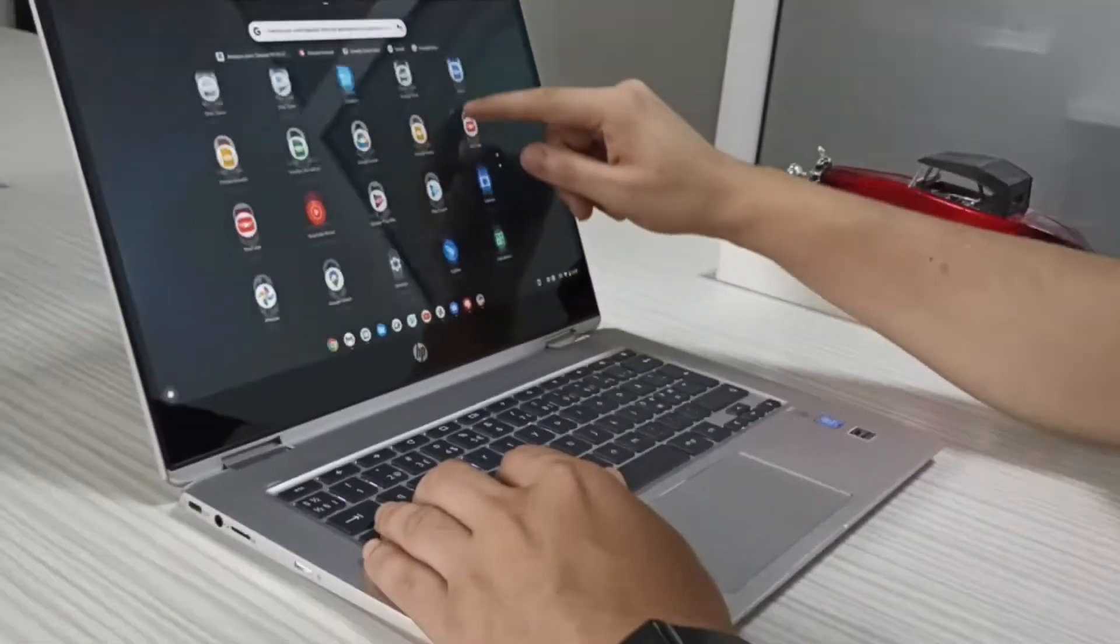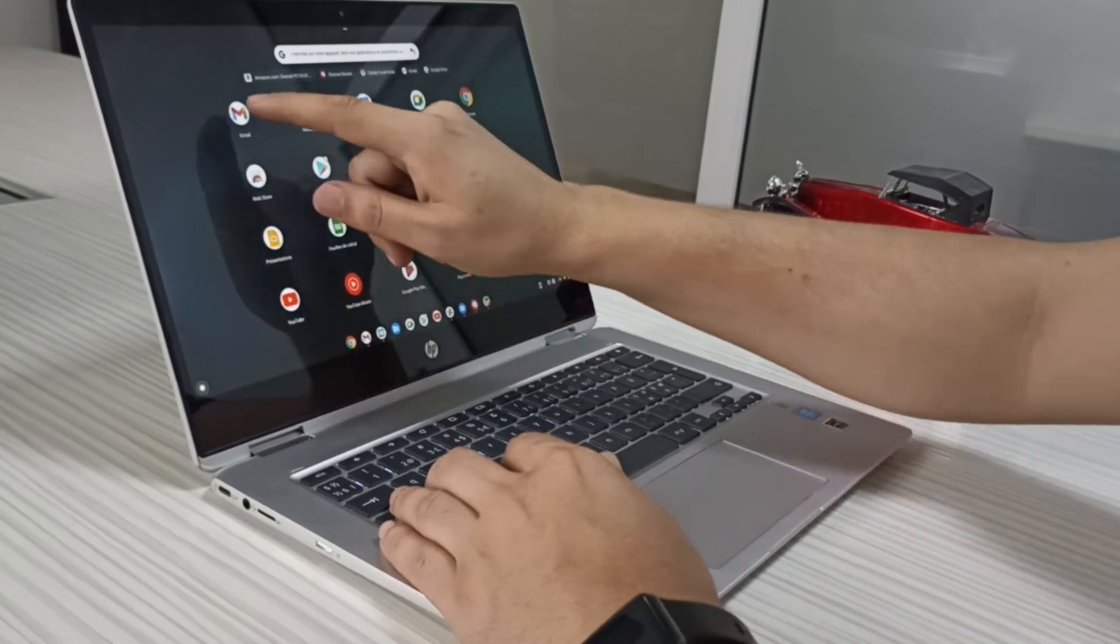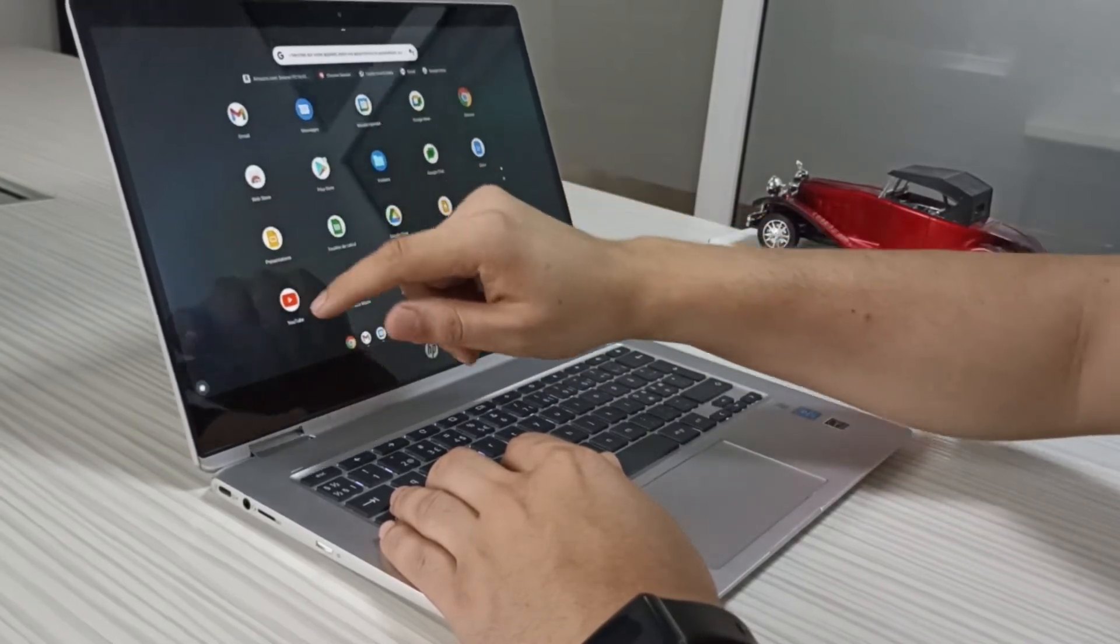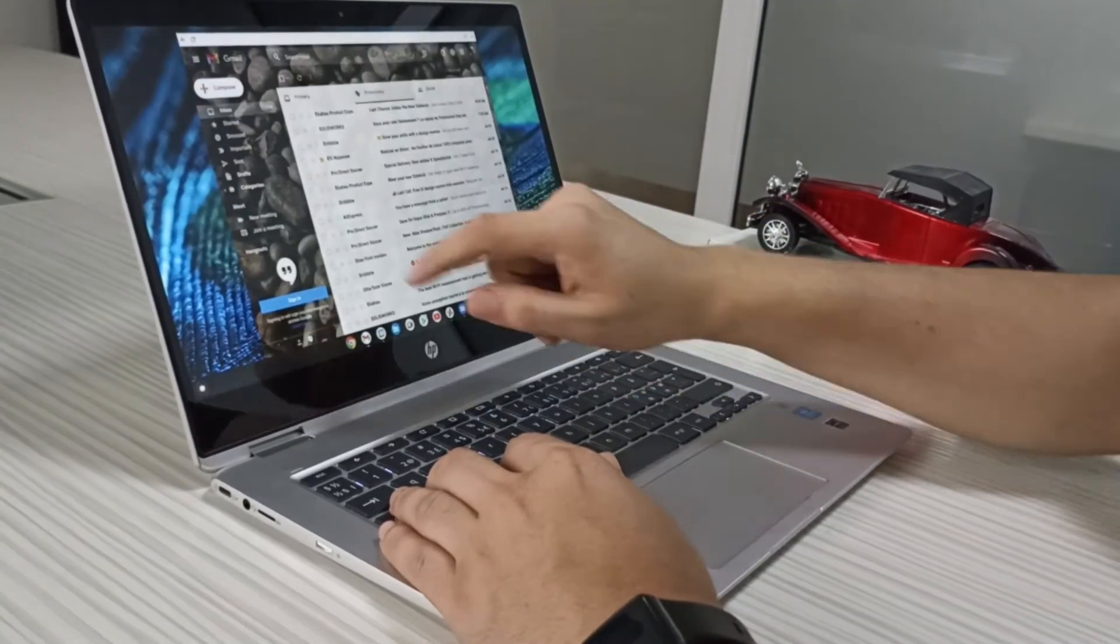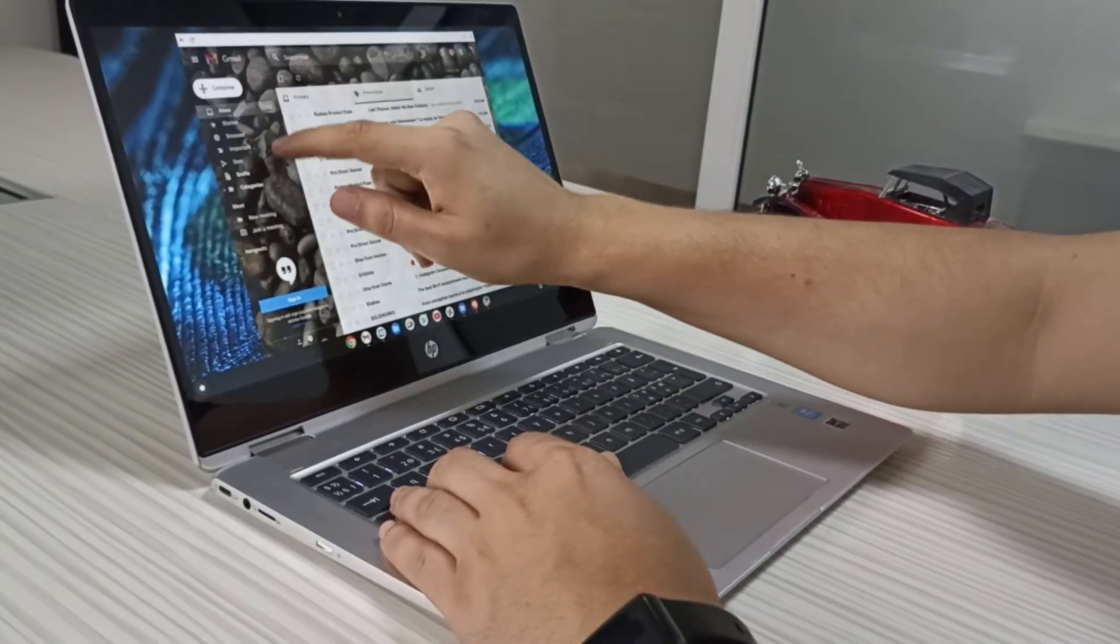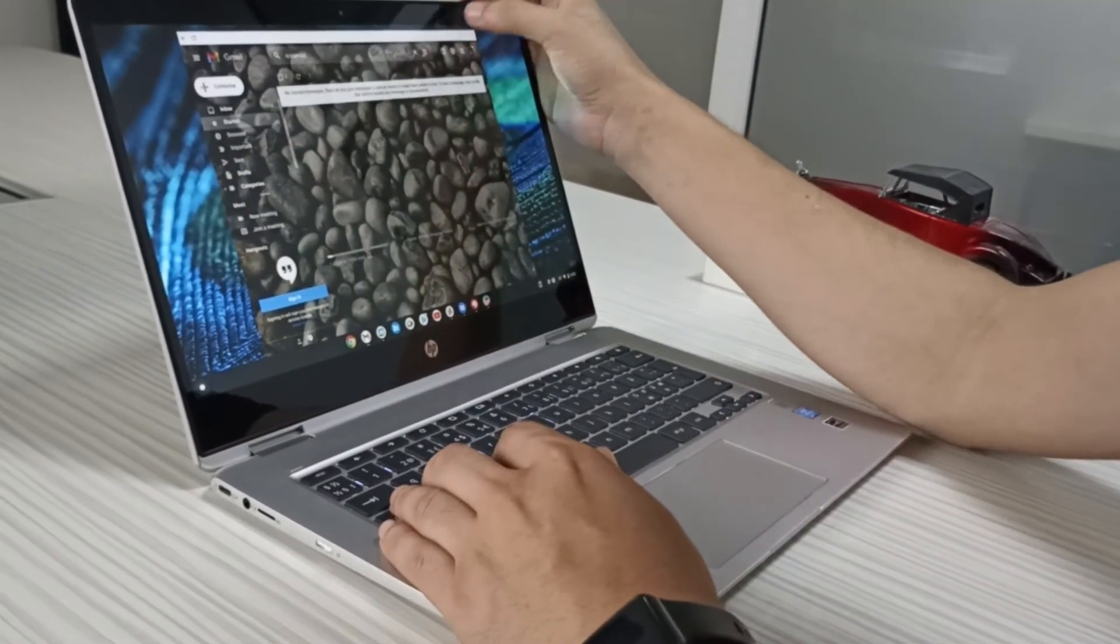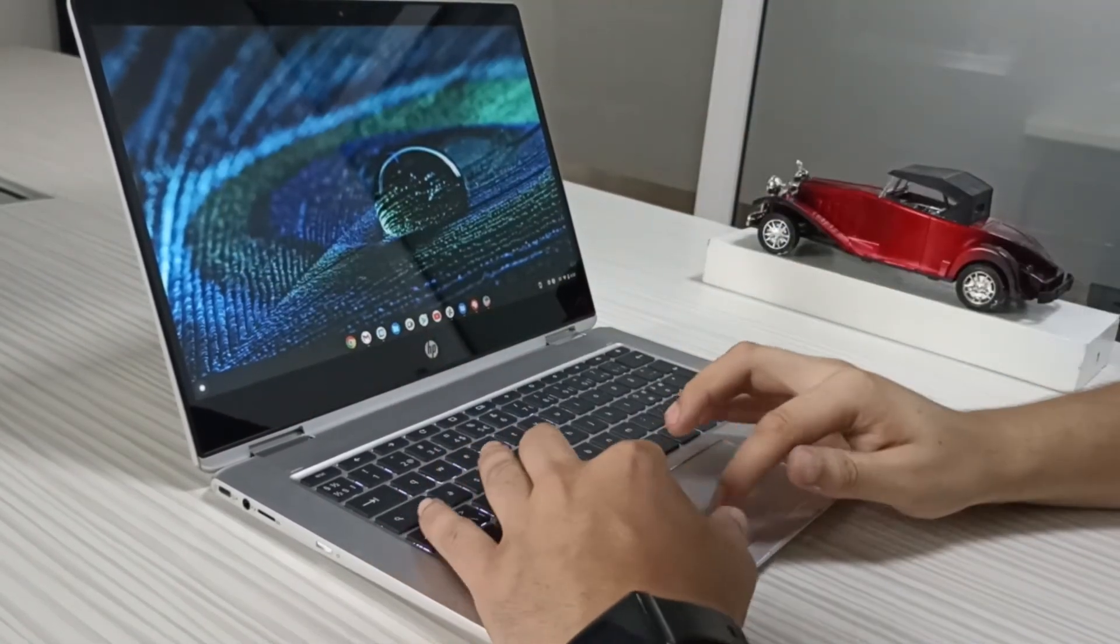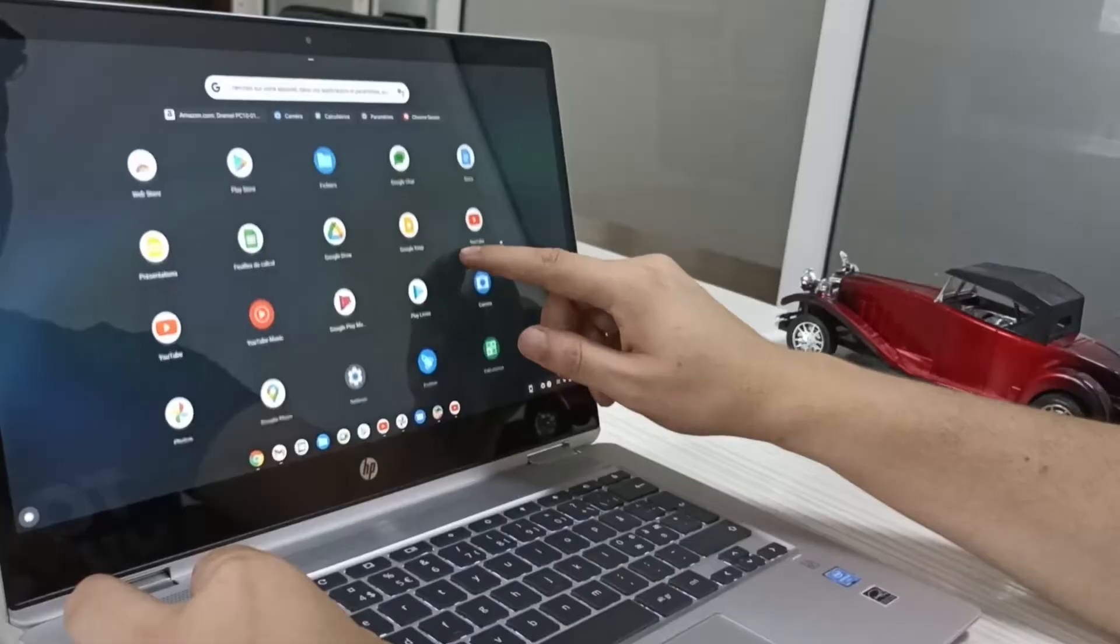Another great thing about this laptop is the battery life. The battery life of this Chromebook is perfect and more than sufficient through a full workday, with a fantastic 12 hours and 45 minutes of battery life.